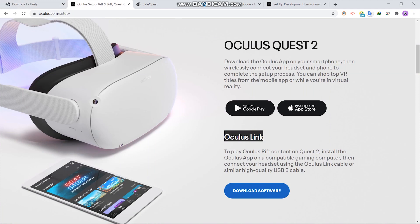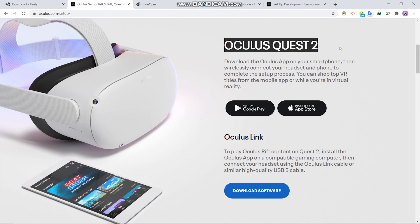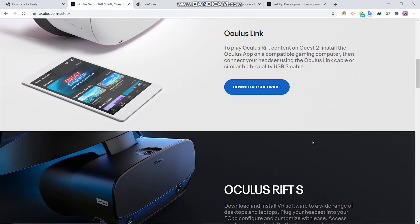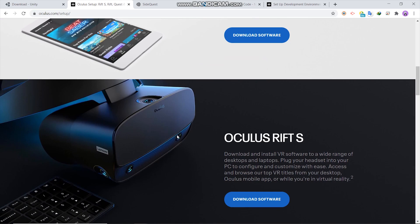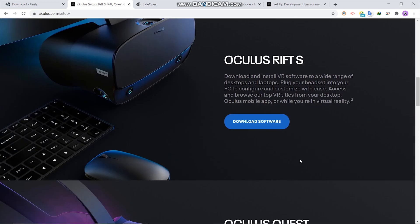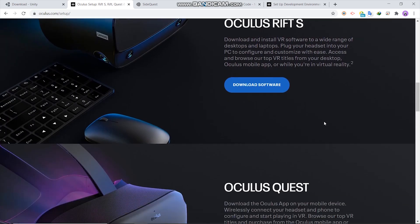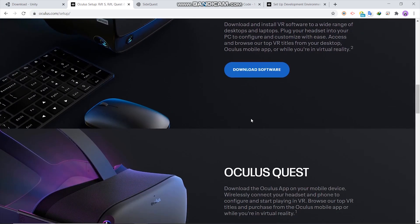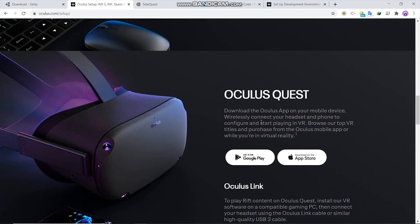And from Oculus, download Oculus Link for Quest 2. Since we are going to use Quest 2 in this course, however, if you have Oculus Rift or other Oculus models, choose and download according to your Oculus.